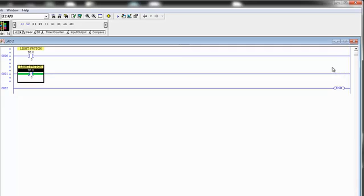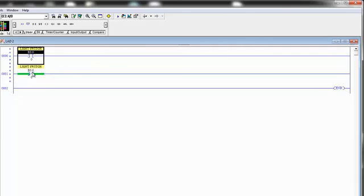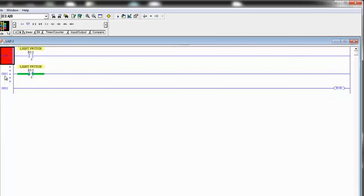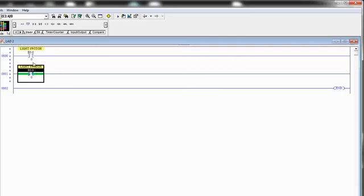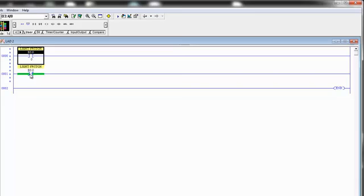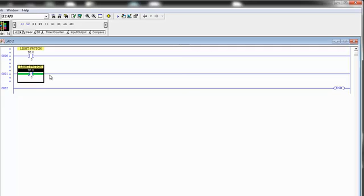And hopefully you've concluded, no, they won't. The reason is, when you look at our two conditions on these two rungs, we are looking at the same address, B300 and B300 again. Here, we're examining it if it's closed, meaning if it's equal to 1. Here, we're examining it only if it's open and equal to 0.